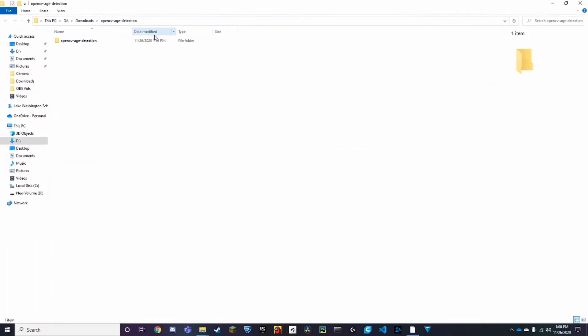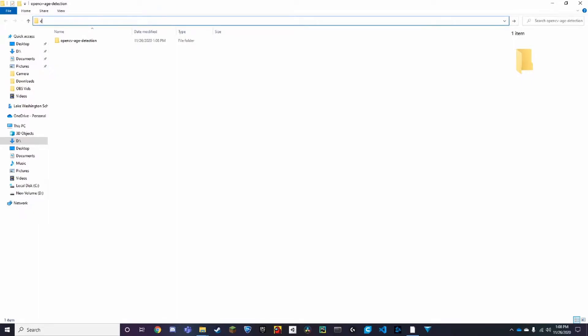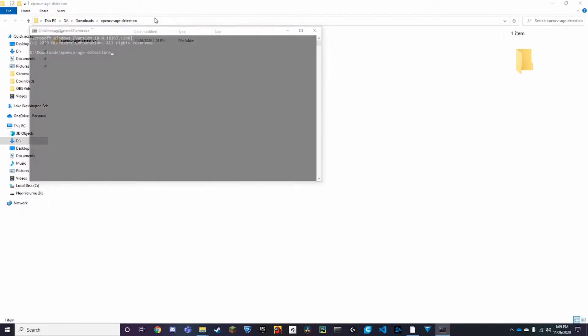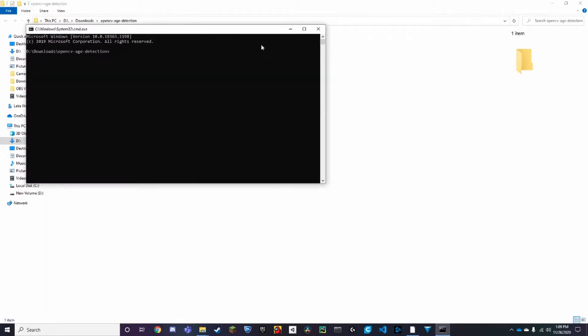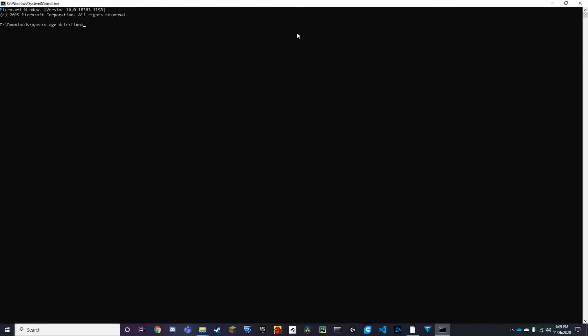So once you get to this window, all you need to do is click on this top part over here and it'll take you to CMD. And so instead of changing directories, this is a shortcut to get here faster.